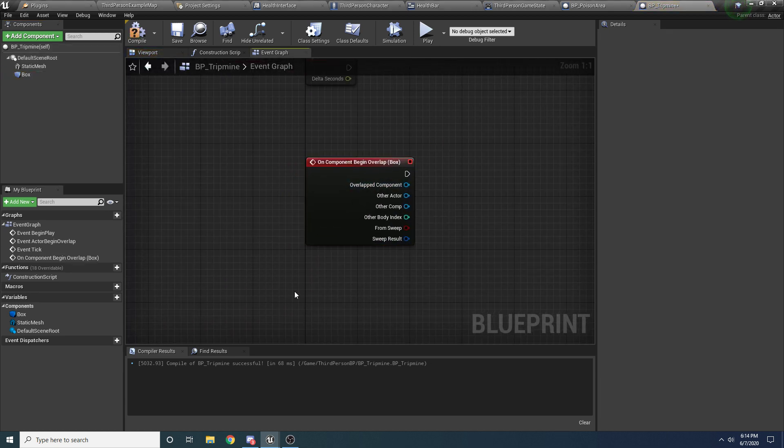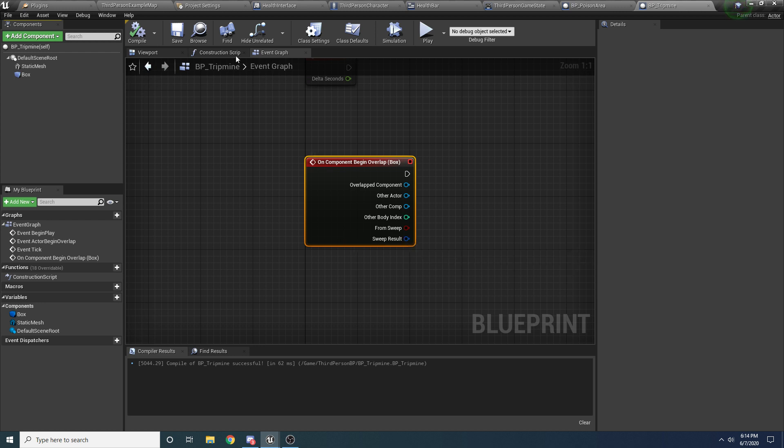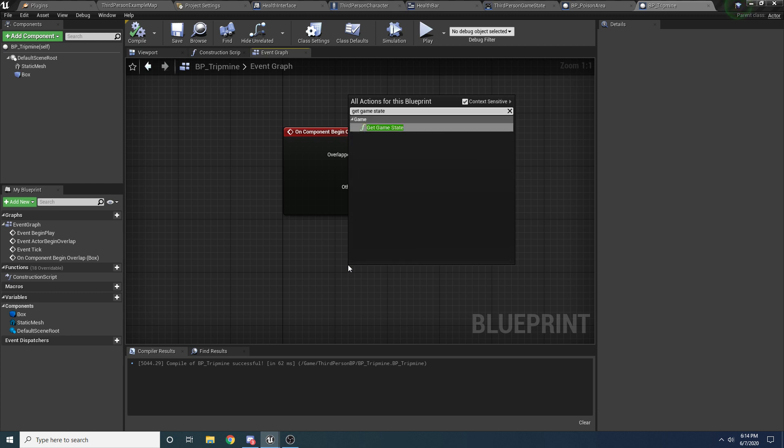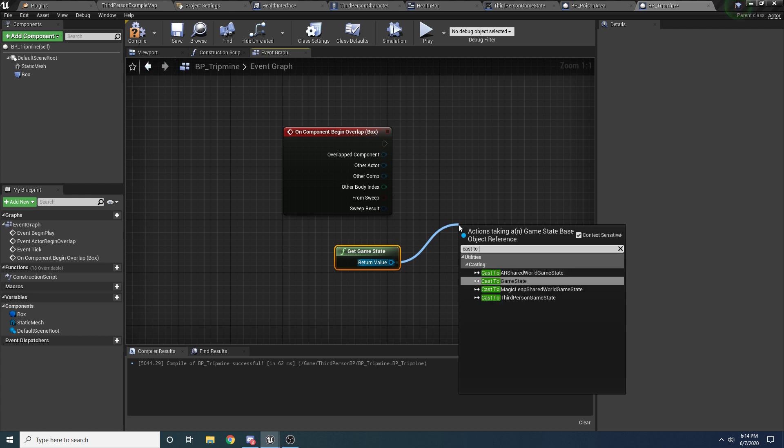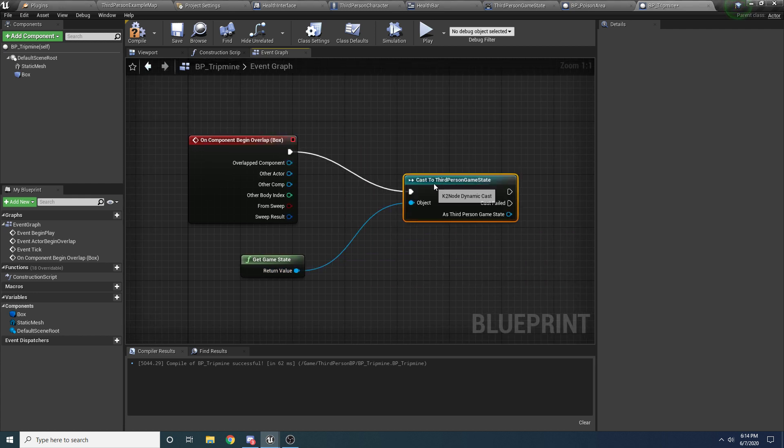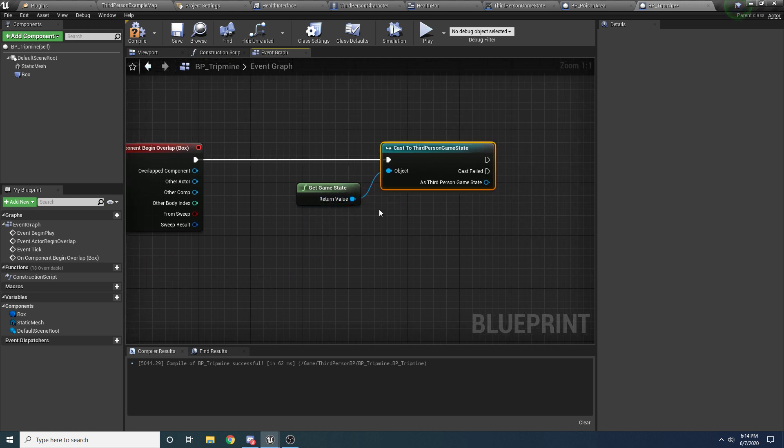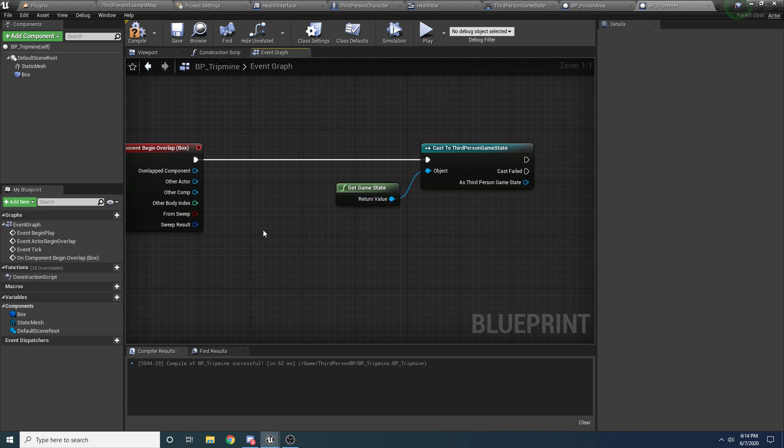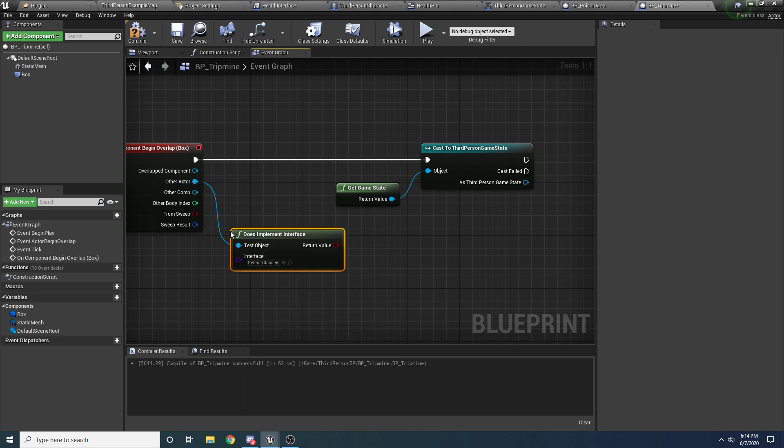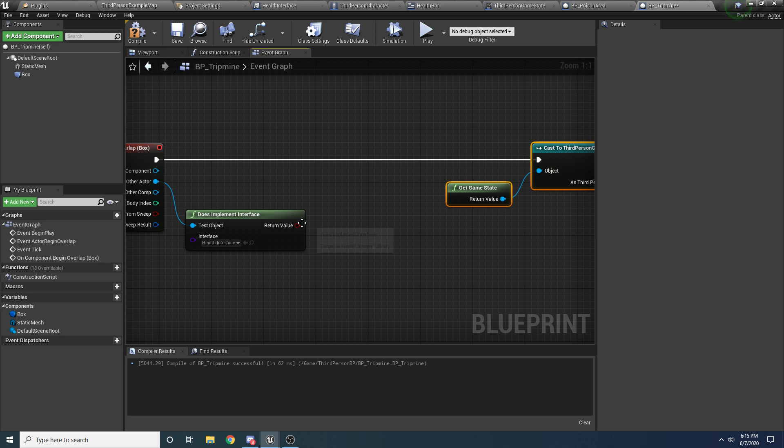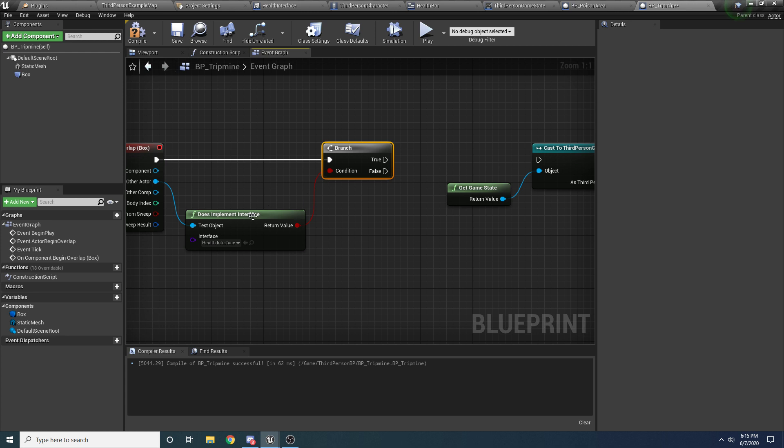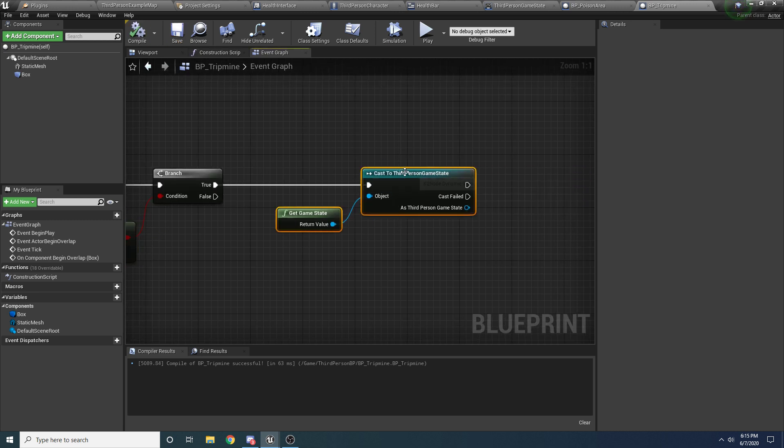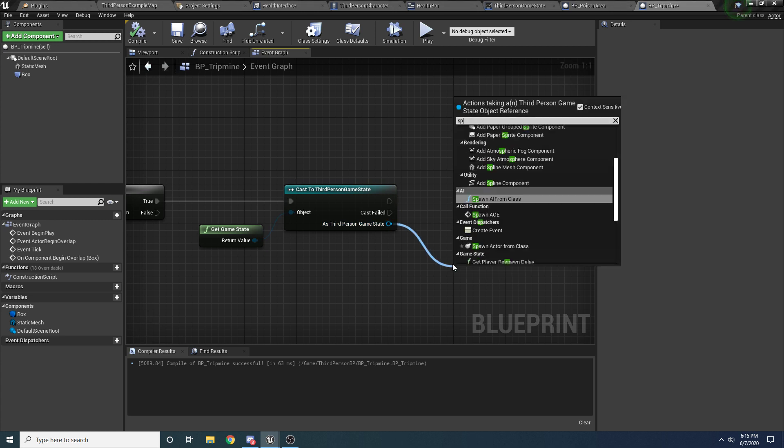And inside of here we just want to do the exact same thing we've done everywhere else, and then we can just modify it to kind of do what we want it to do. So I'll just write it from scratch this time. We'll say get game state and we want to cast to our third person game state. Oh, we should probably check first of all if the thing we overlapped with actually implements the damage interface. So we'll drag off this, we'll say does implement interface and we'll type in the health interface and we'll just make a little branch node, just so if something hits it that like maybe a bullet hits it or whatever that doesn't take damage we don't want it to go off. So make sure the thing that hits it actually implements the health interface so that it can take damage.